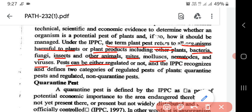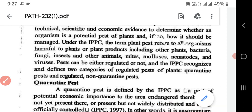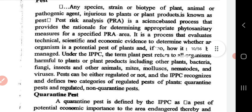Pests can either be regulated or not. The IPPC recognizes and defines two categories of regulated pests of plants: quarantine pest and non-quarantine pest.